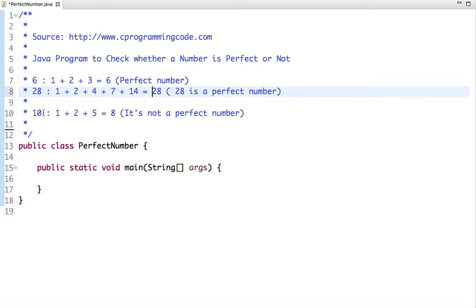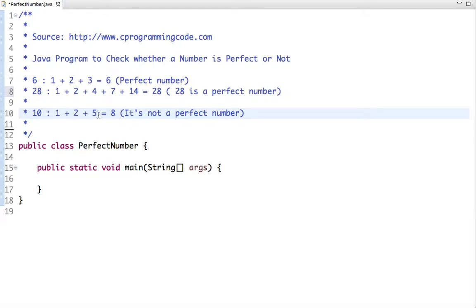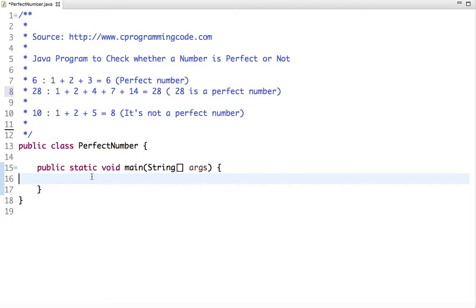Let's take another example — this time 10. The positive divisors of 10 are 1, 2, and 5. The sum of its positive divisors is 8. Since 8 is not equal to 10, it's not a perfect number. So now we've understood what a perfect number is.